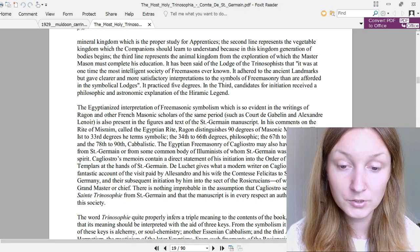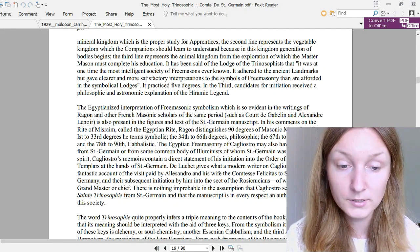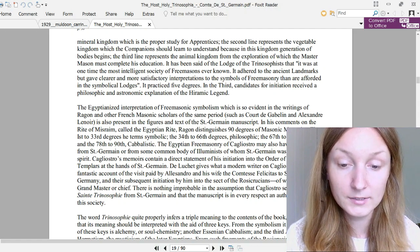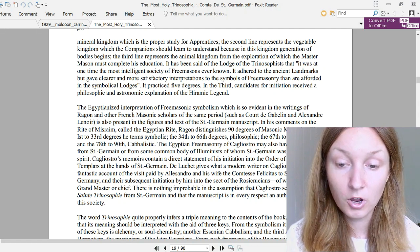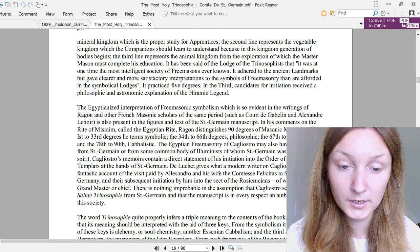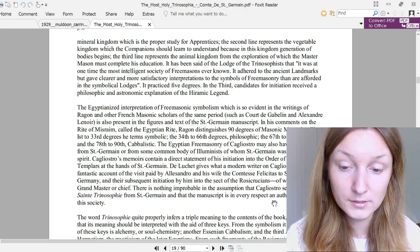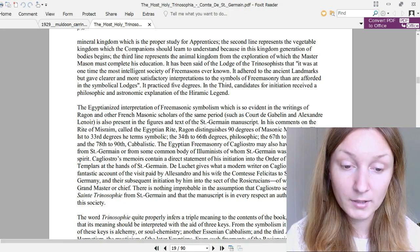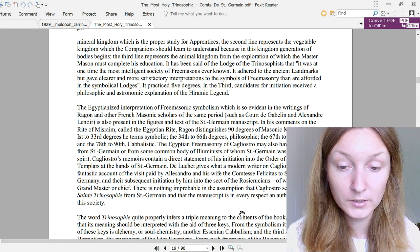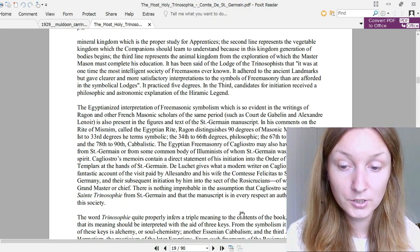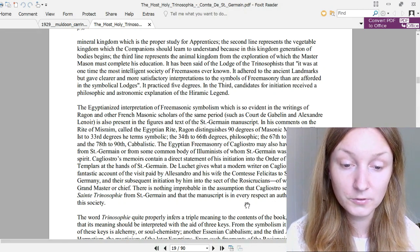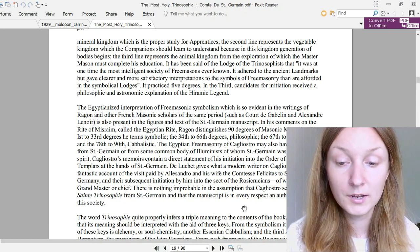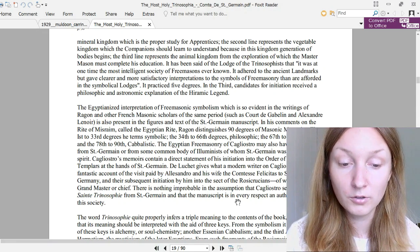The first to 33rd degrees he terms symbolic, the 34th to 66th degrees philosophic, the 67th to 77th mystic, and the 78th to 90th kabbalistic. The Egyptian Freemasonry of Cagliostro may also have been derived from Saint-Germain or from some common body of Illuminists of whom Saint-Germain was the moving spirit. Cagliostro's memoirs contain a direct statement of his initiation into the Order of Knights Templars at the hands of Saint-Germain.